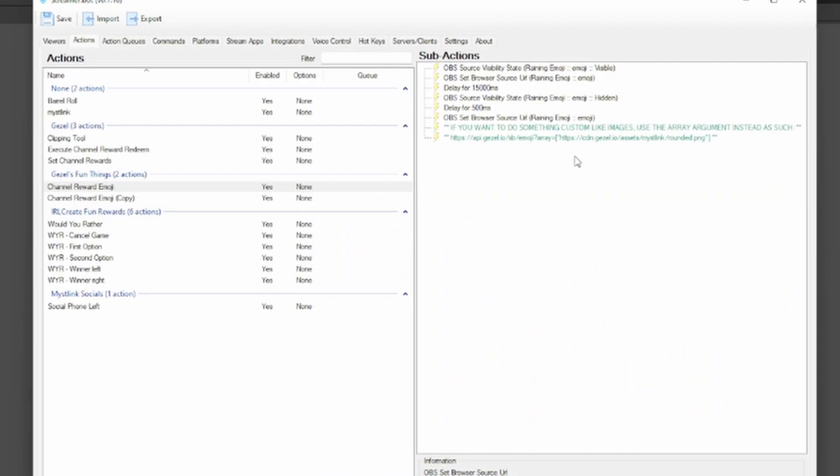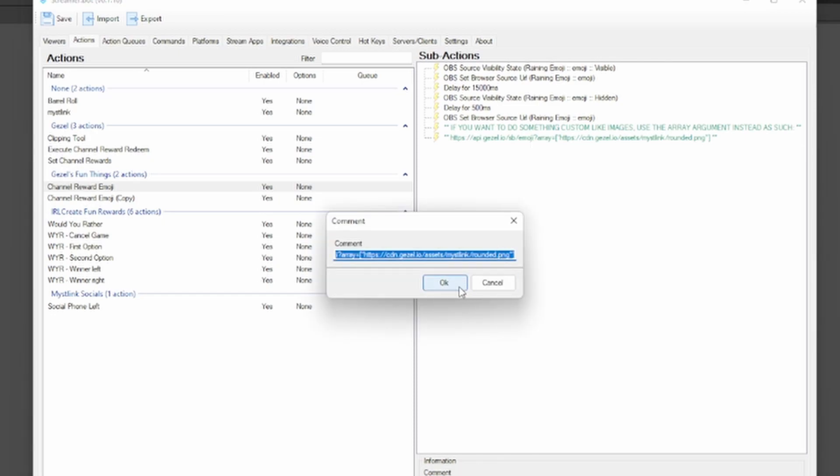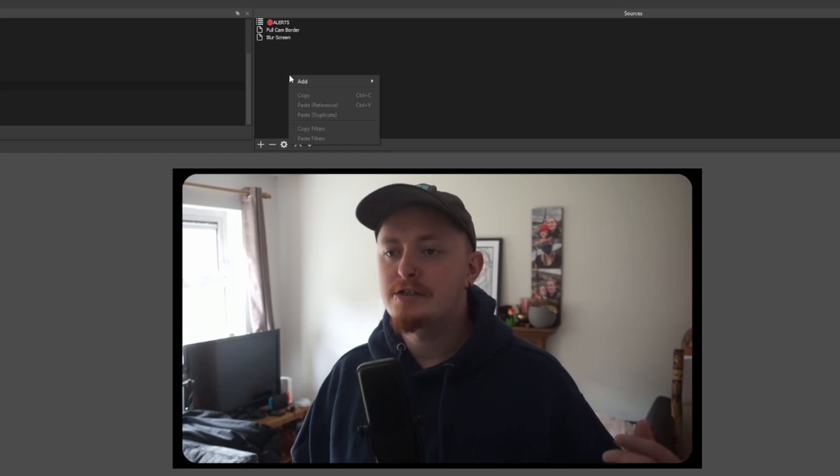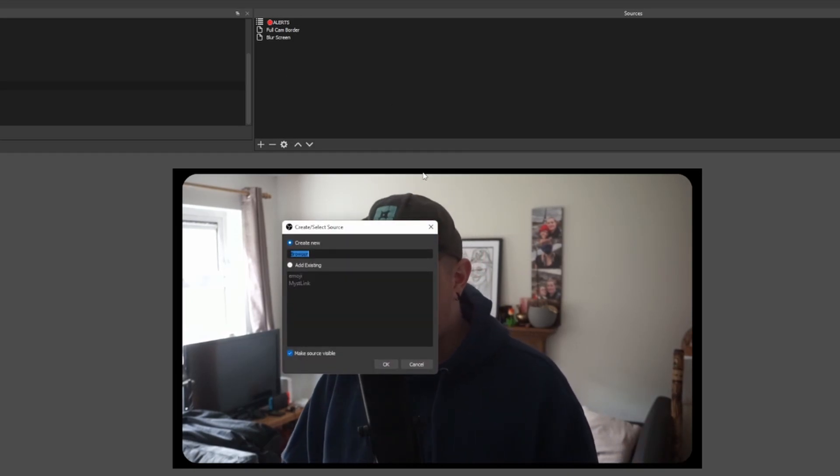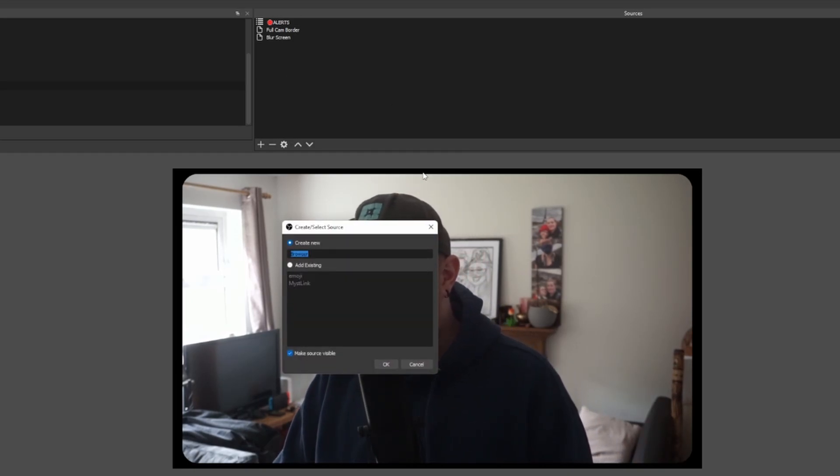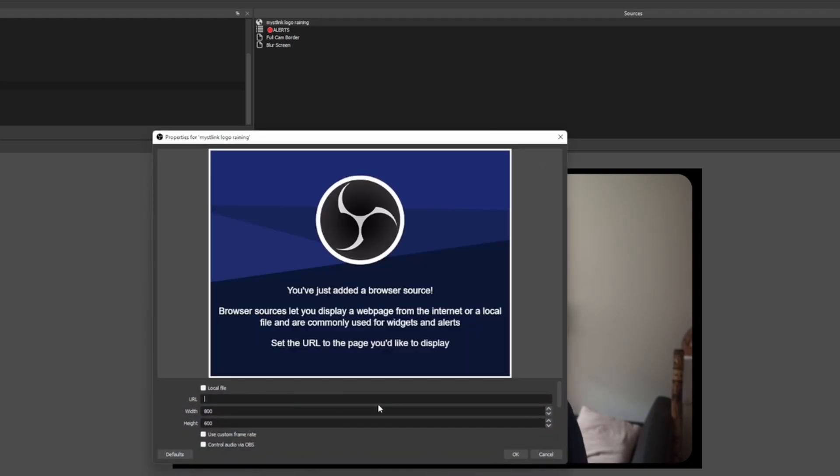Inside the Streamer Bot as well, you may have seen the comments that I left here. So here I give you an example if you wanted to have some custom images. So if you have images on Discord or Imgur like that that you can just pull a URL from, you can just basically make it rain on any of those types of things. All you're going to want to do is double click and copy that comment. Go back into your OBS, whatever scene you want to have this on. I'm just going to throw it right here. And we're just going to call this the Miss Link Logo Raining.